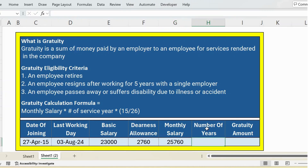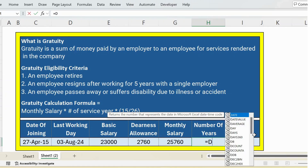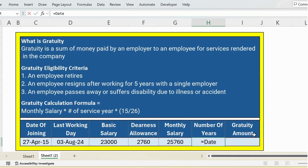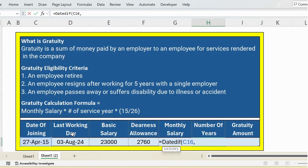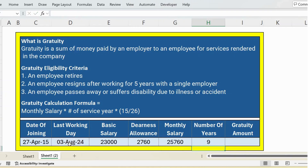Now let's calculate the number of service years. Use the DATEDIF function: open parenthesis, then the date of joining, comma, then last working day, comma, double quote Y — Y is for number of years — double quote, close bracket. Press Enter and you get the number of service years.